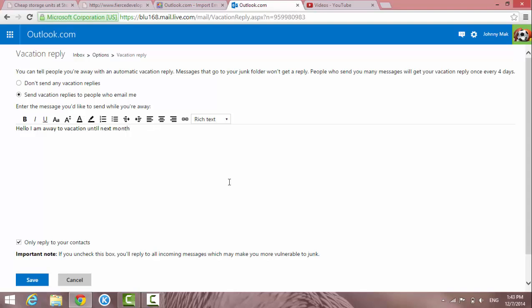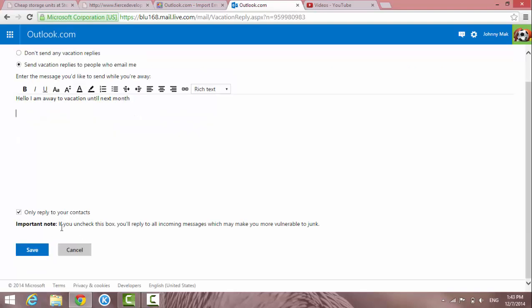And then just let people know that you are away. You can tell more or less. Just type in whatever you want and then click Save. And then the system is going to auto reply your message to whoever sends you an email.